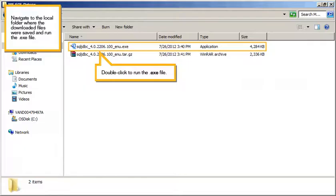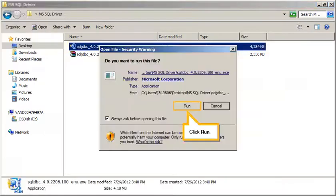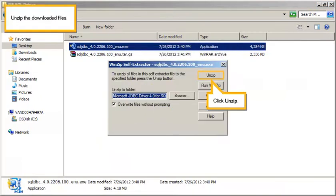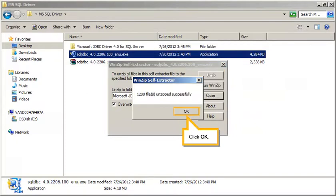Navigate to the local folder where the downloaded files were saved and run the executable file. Double-click to run the executable file. Click Run. Unzip the downloaded files. Click Unzip, Click OK.